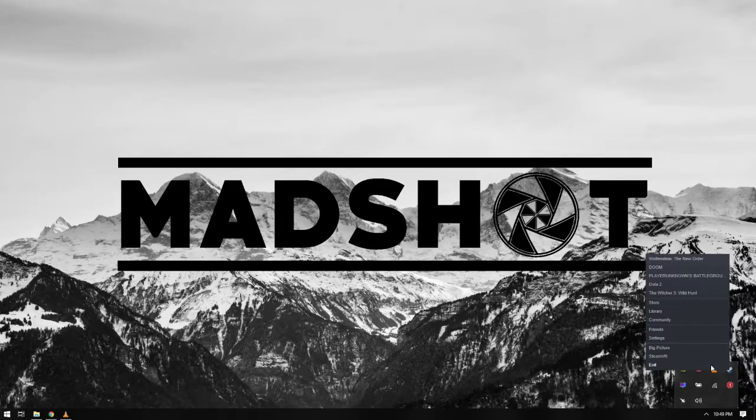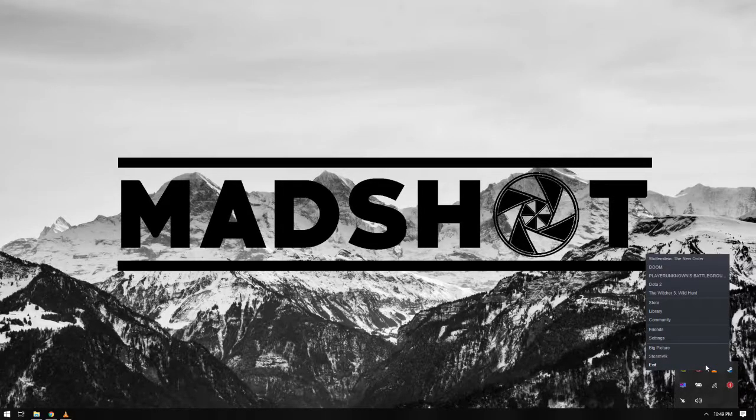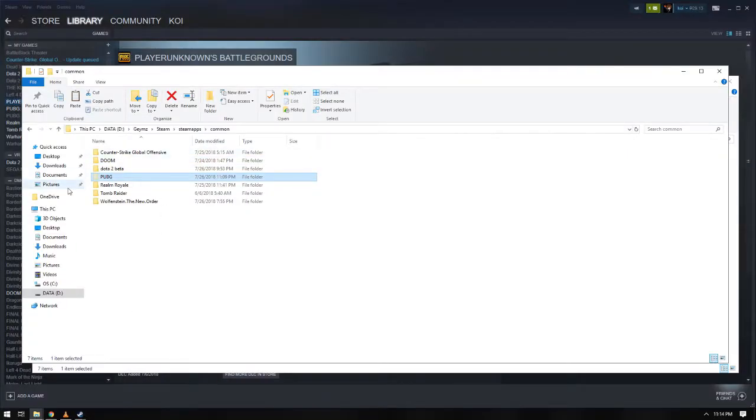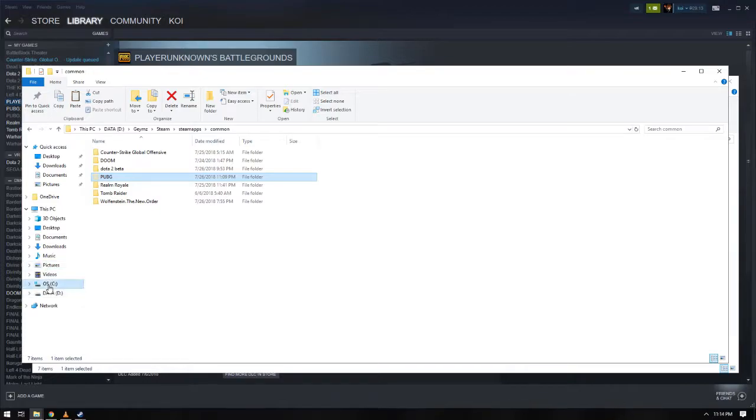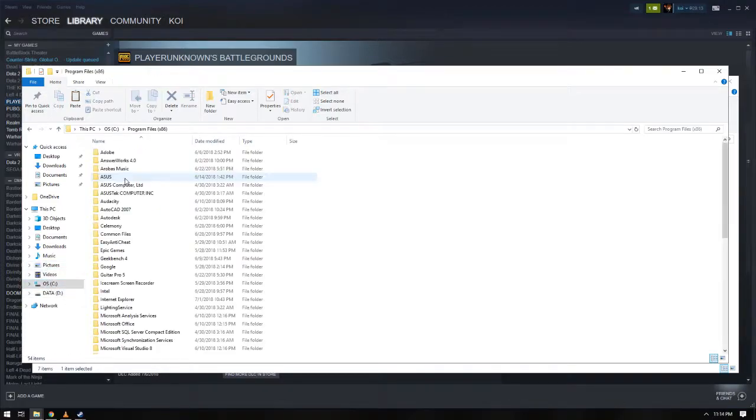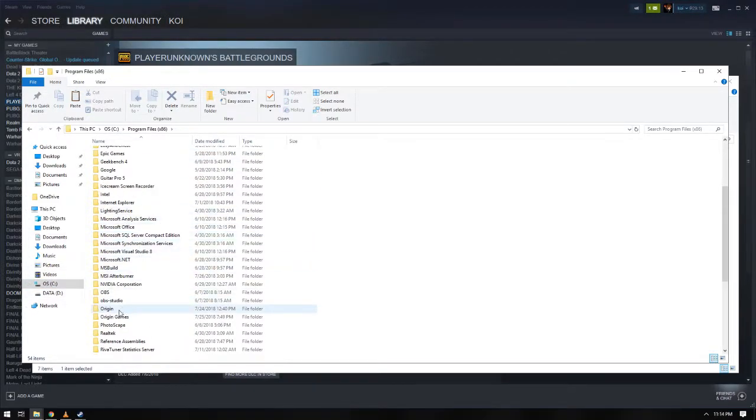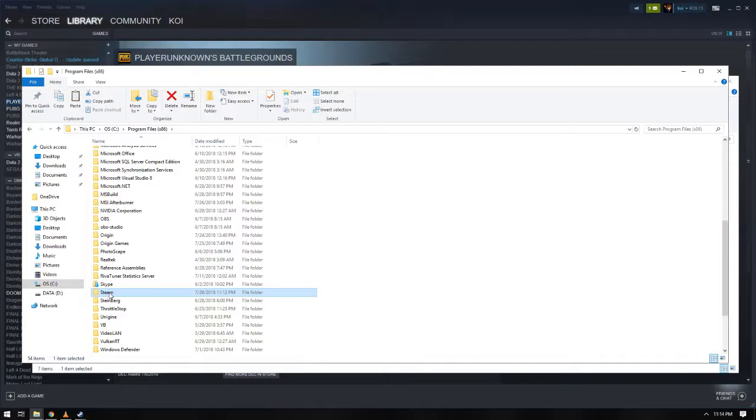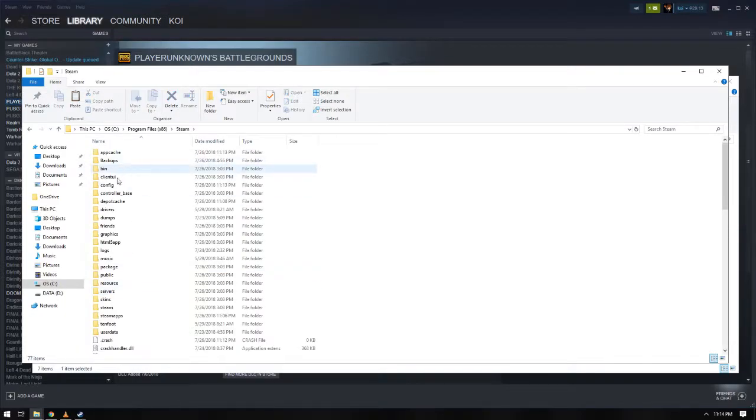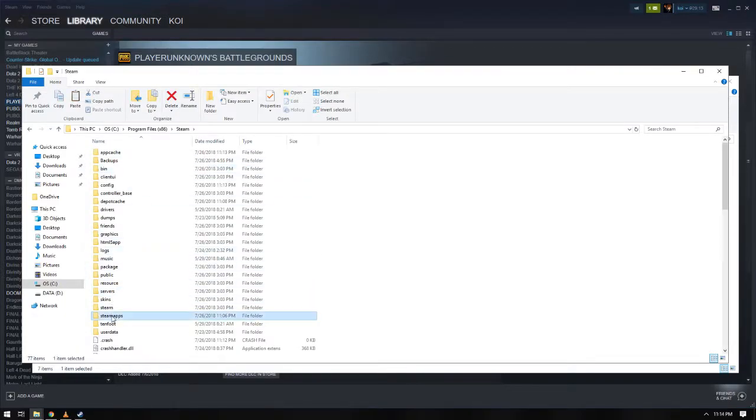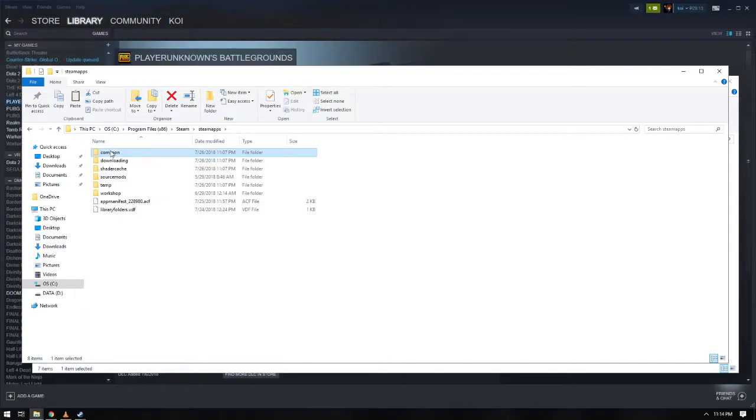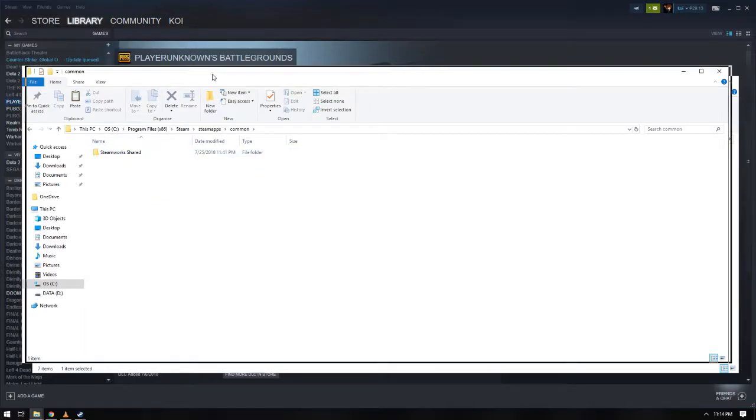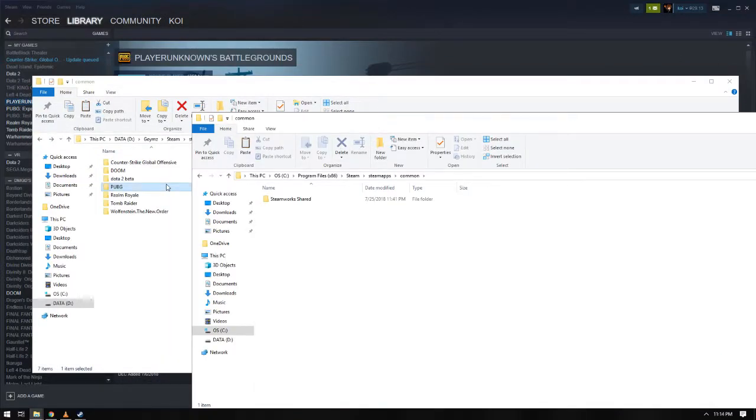So first, close the Steam app, then let us go to your Steam directory. The default directory should be on your program files, then Steam folder, and just locate where your Steam folder is located. Next is to go to the Steam apps, and then common, and that should be where your games are located.